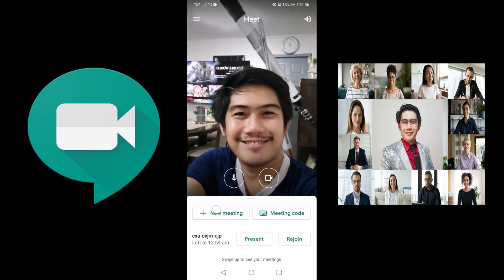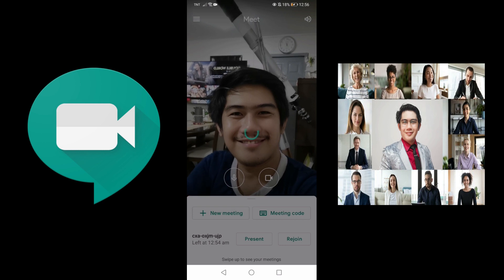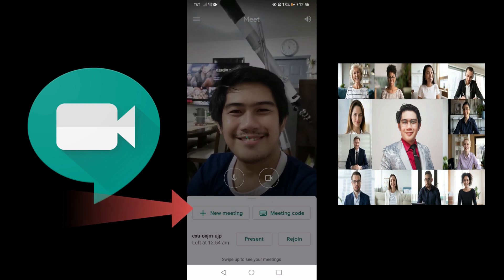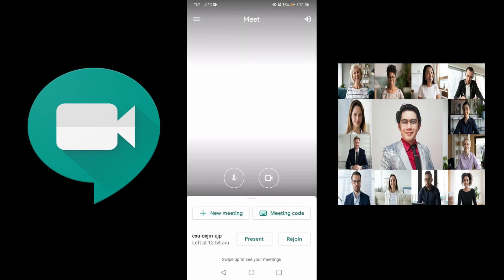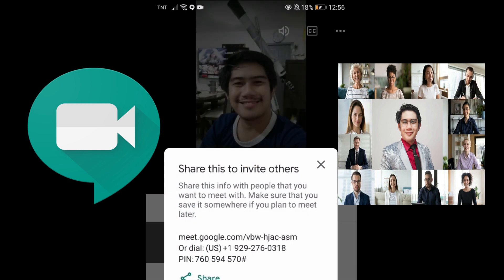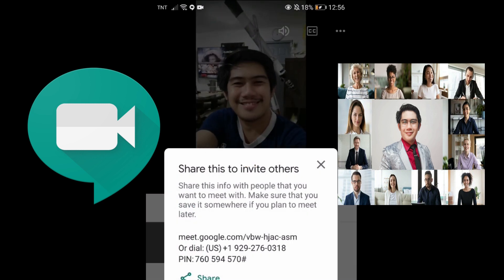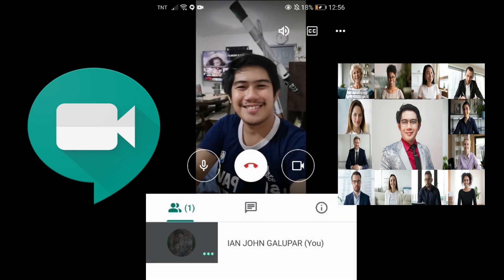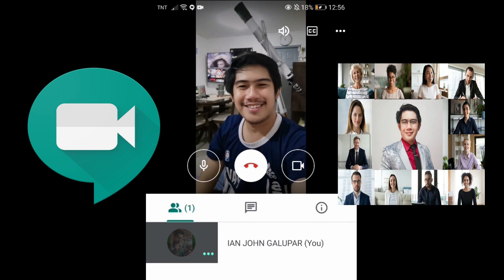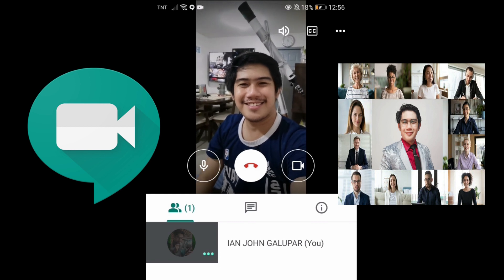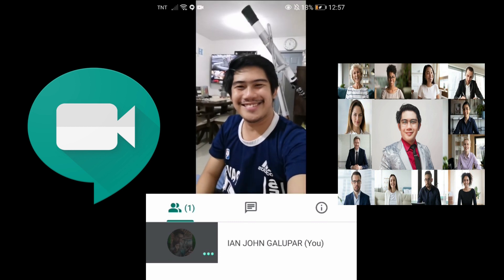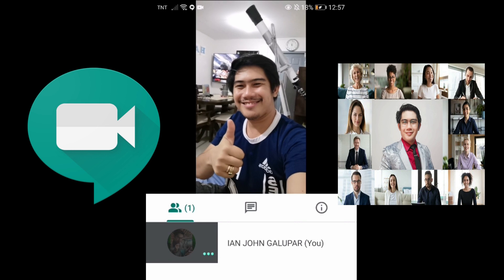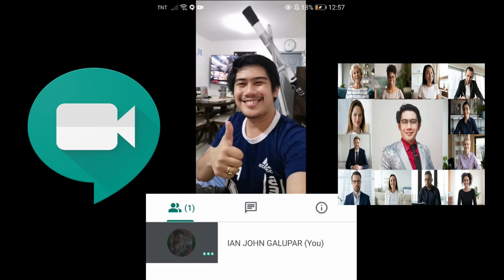If you want to host a meeting, click New Meeting. For teachers, supervisors, and administrators, we usually create new meetings to meet students and employees. For students, click Meeting Code and wait for the code to be given by your teacher.